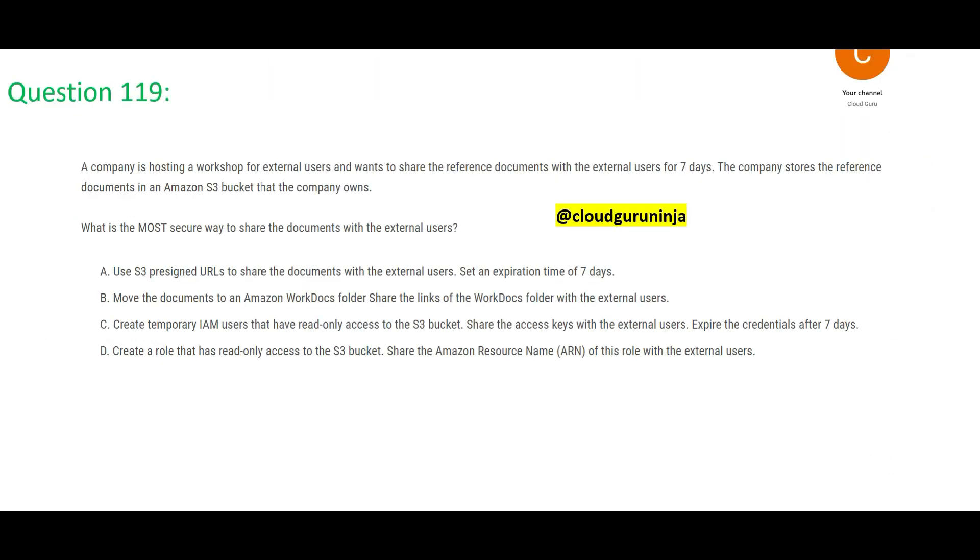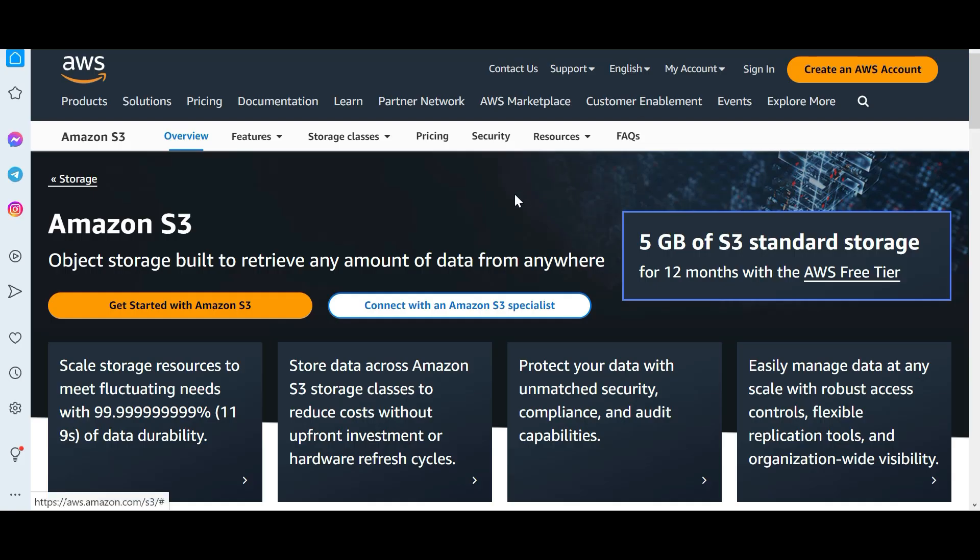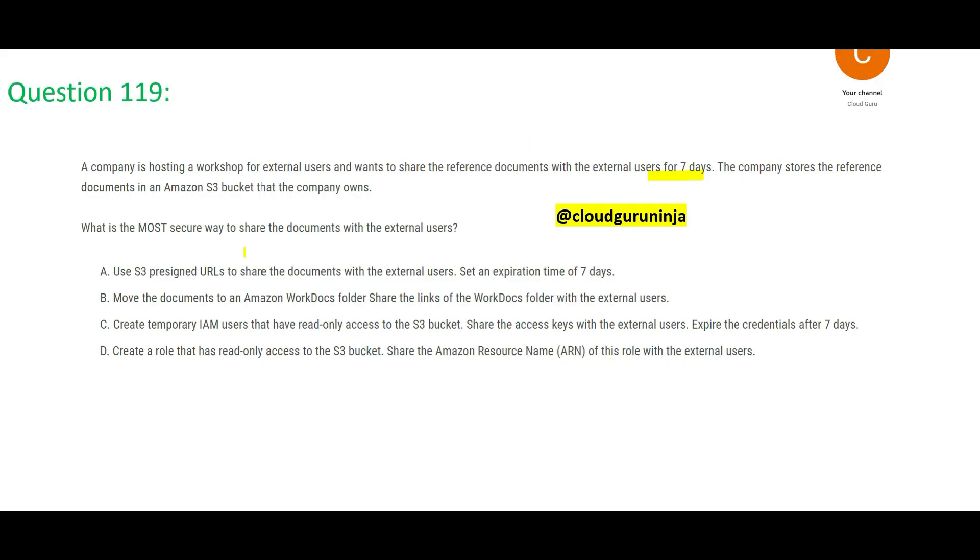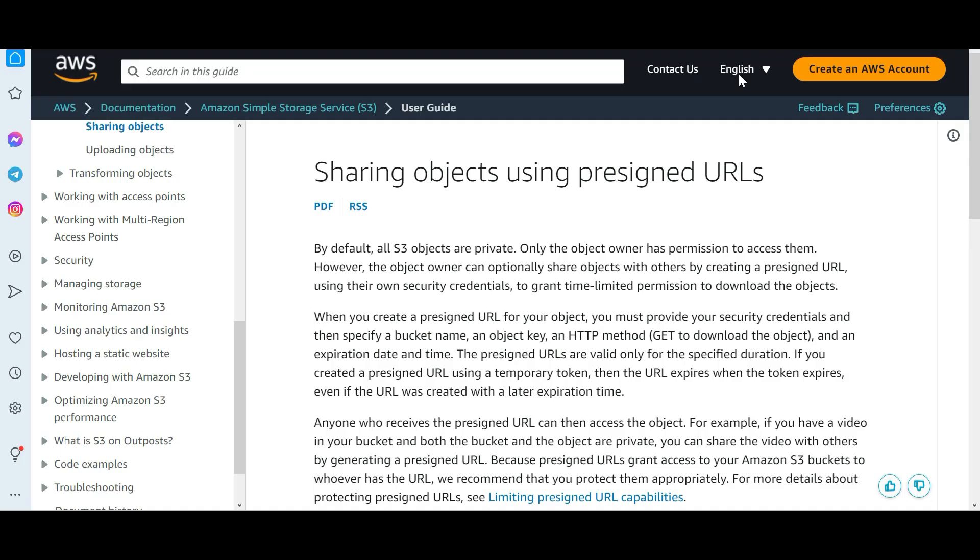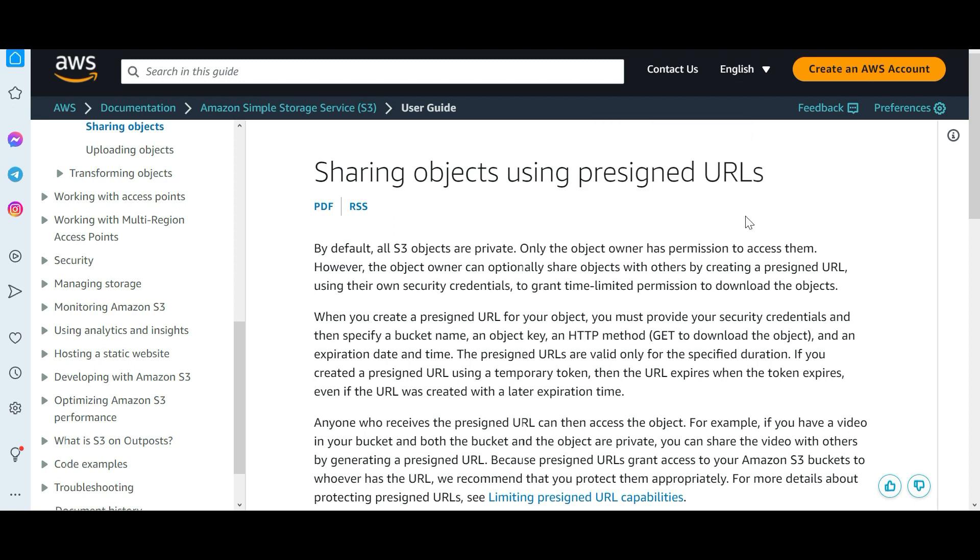Let us look at this one. In your company you must be getting training and trainers try to share content with you. You are external users for them. They will share for seven days the documents that have been saved on S3 buckets. What is the most secure way to share the documents with external people? Pre-signed URL is the safest way, since we want the most secure way this is the most secure way.